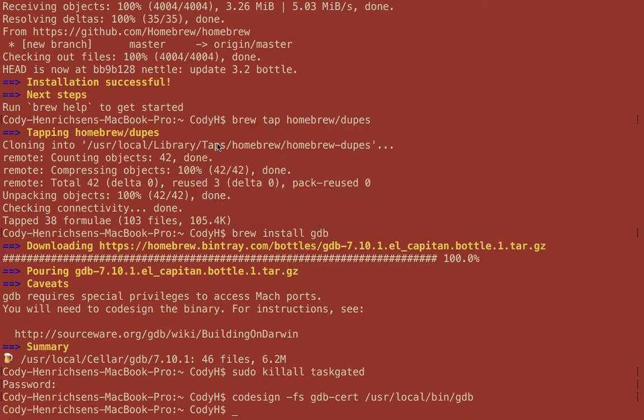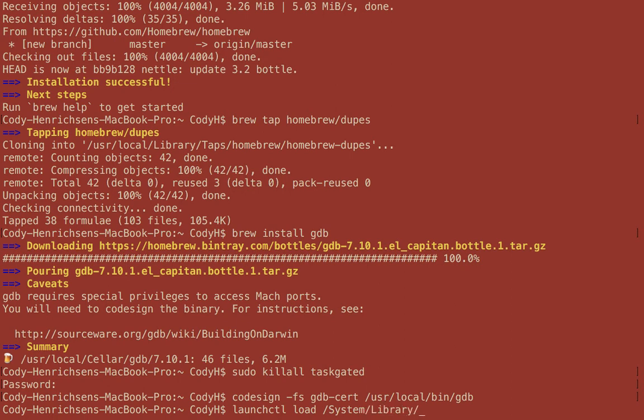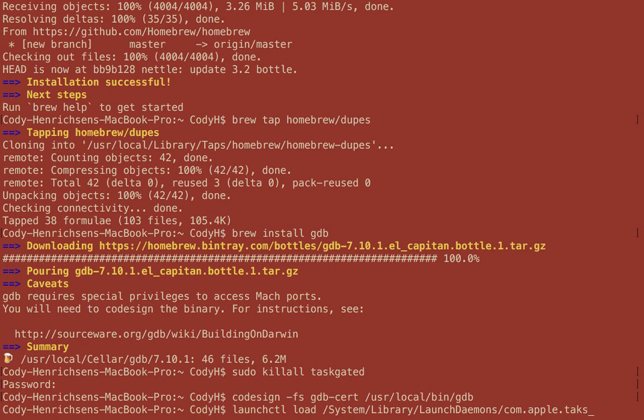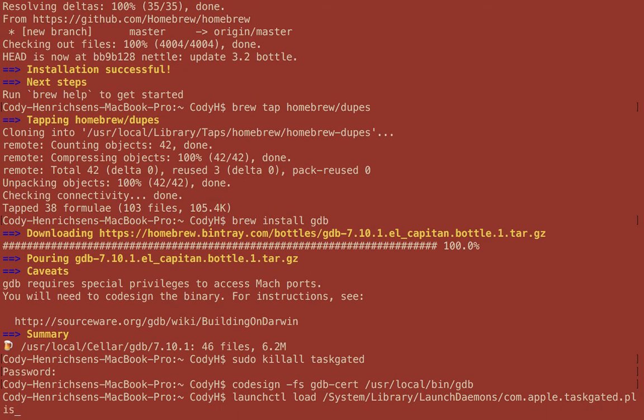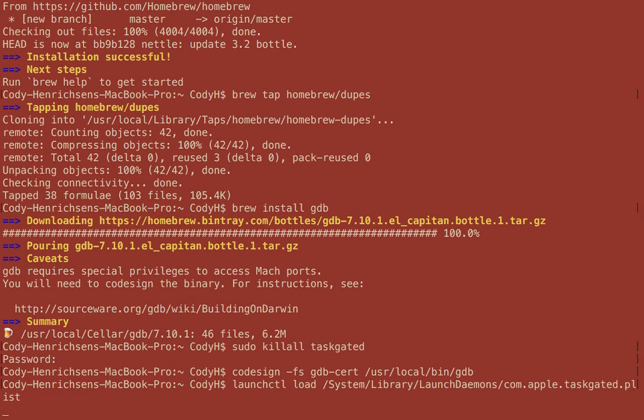We then need to relaunch our task gate. So we type in launchctl, then load, and then /System/Library/LaunchDaemons/com.apple.taskgated.plist. Don't worry about the wrapping on that. Your screen size doesn't matter for this. Press enter. And now once we've done that, we can set our Eclipse preferences so that we have GDB as our actual debugging tool.